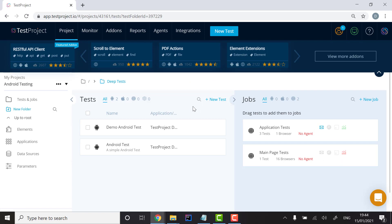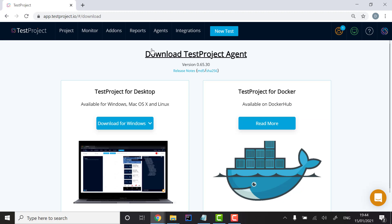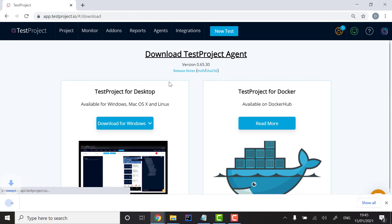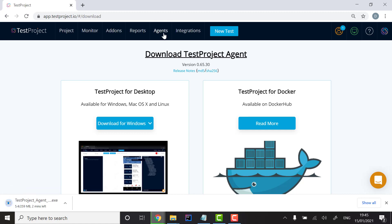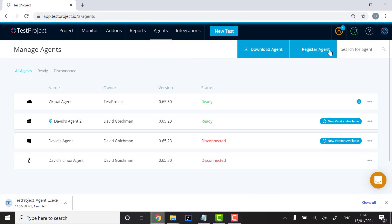You can navigate to the TestProject Agent tab to download, install, and then register your Agent. Registration of the Agent is required in order to save your reports and test artifacts in your account on the TestProject Cloud.